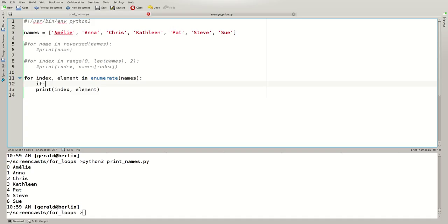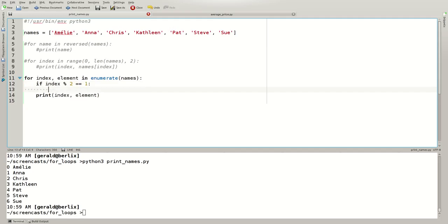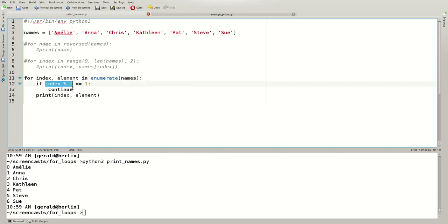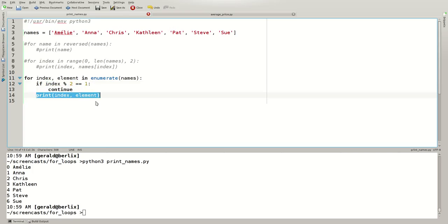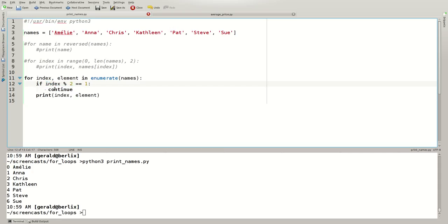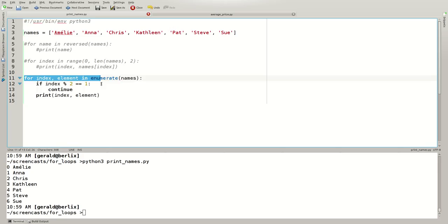You can, for example, say if the index modulo 2 equals 1 continue. What does that mean? If the index is 0, a division by 2 has a 0 remainder. So the remainder will be 0. That's not 1, so we will print the name. If the index is 1, 1 divided by 2 is 0 with 1 remainder. So this would be 1, 1 is 1, and we continue. Continue means skip the rest of the loop body and begin with the next iteration immediately. You can have a look in the debugger.